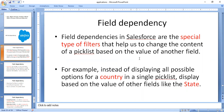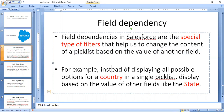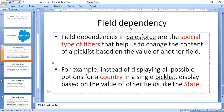Field dependency helps us to change the content of a picklist based on the value of another field. The best example here is country. If you select India in a country picklist, you will automatically be shown the states of India — for example, Andhra Pradesh, Karnataka, Tamil Nadu. The country is one field and state is another field. It will display all corresponding field values — that is called field dependency.